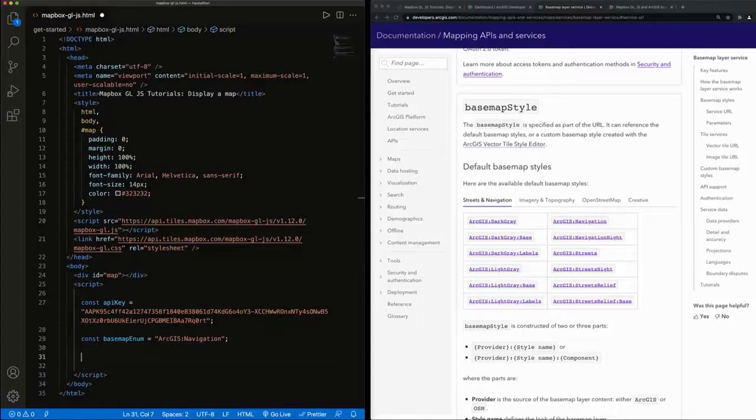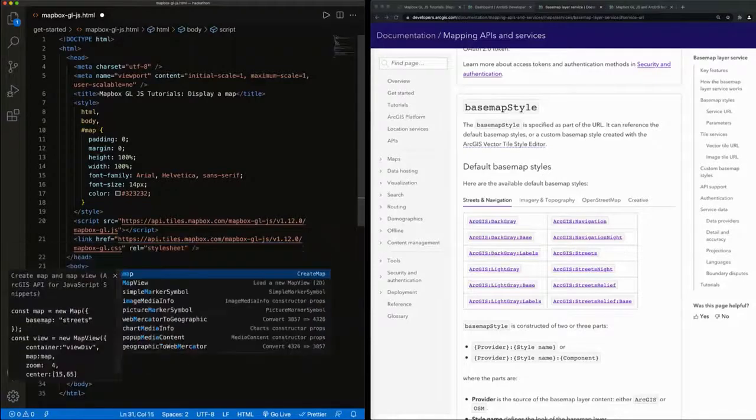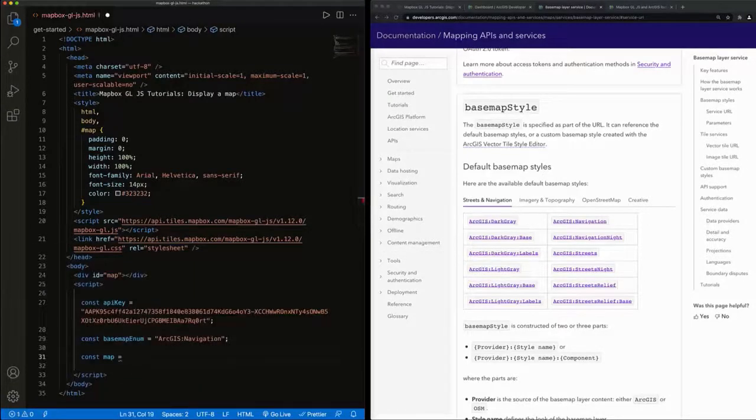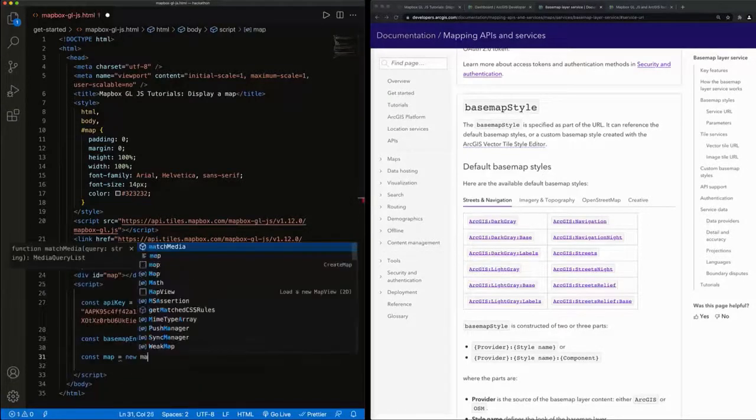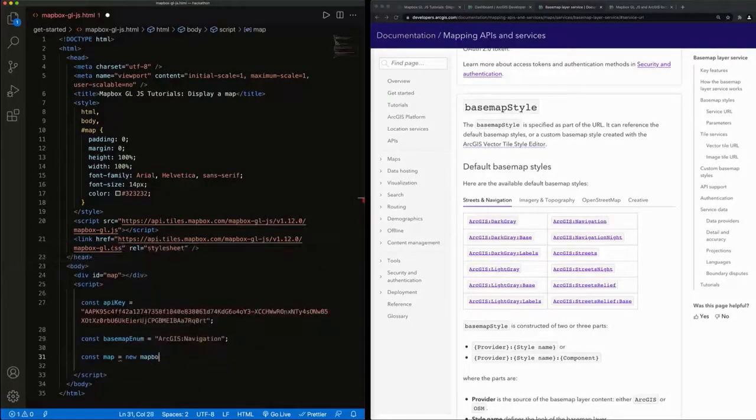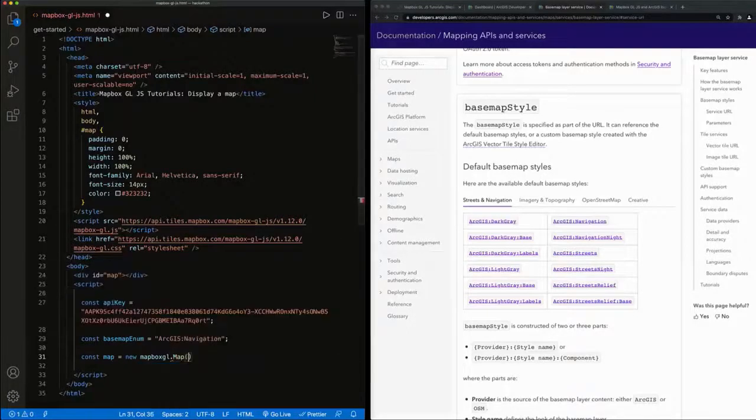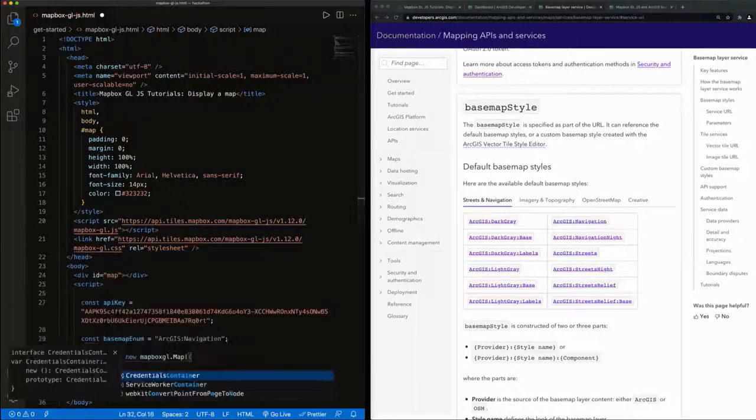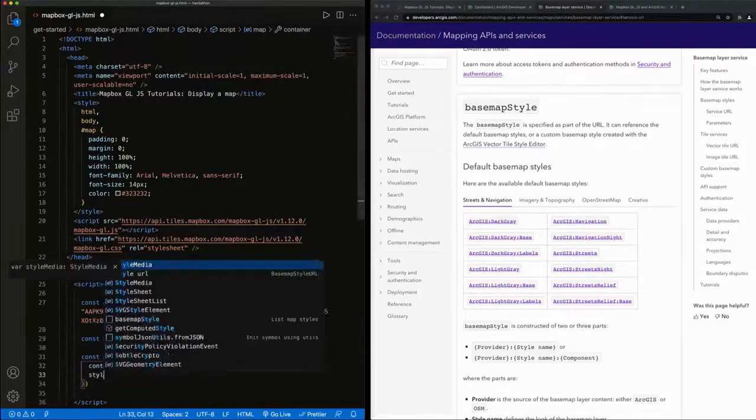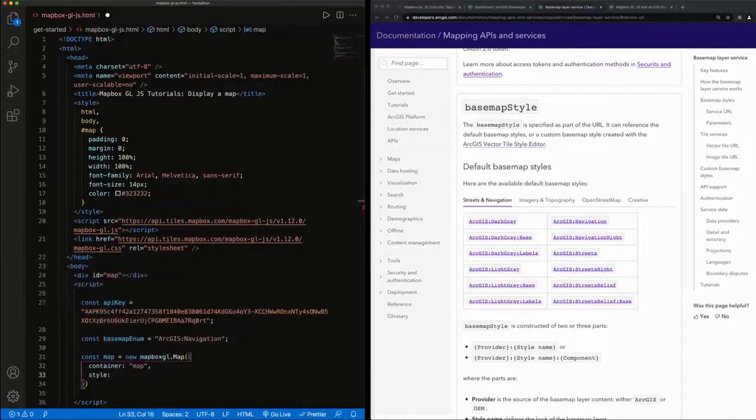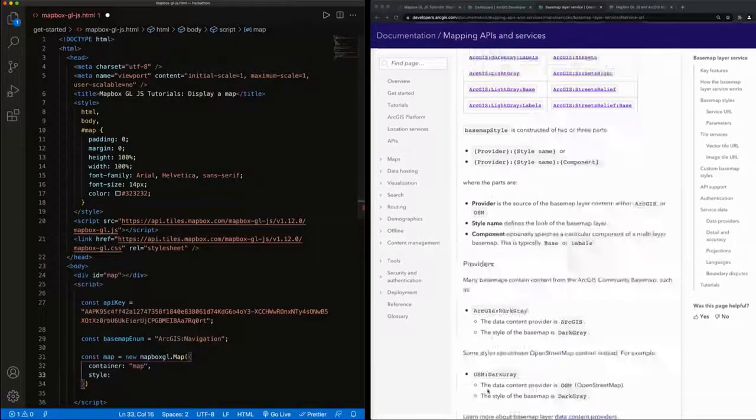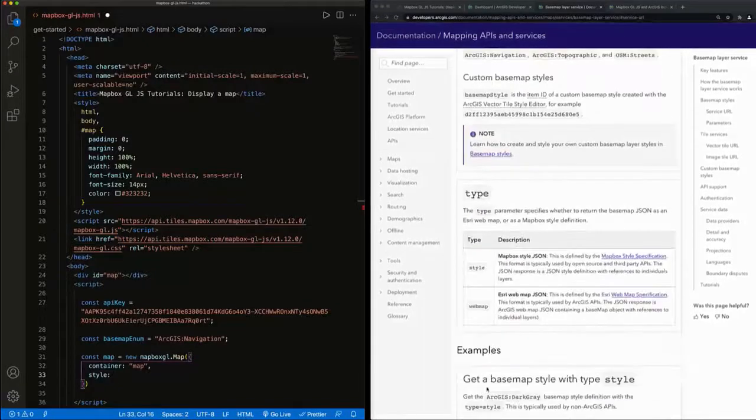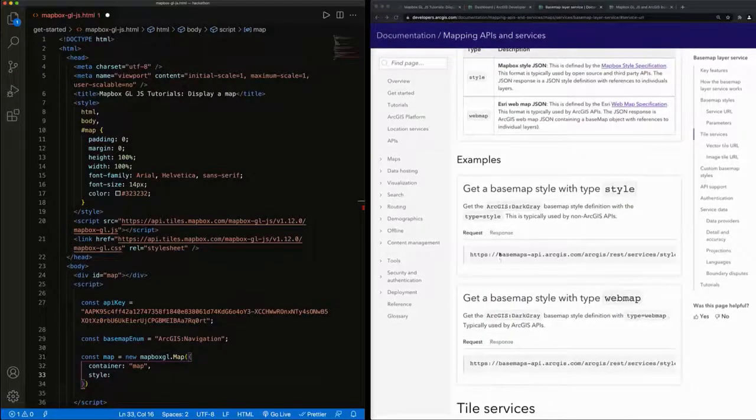Now that we've set our base map enumeration, we're ready to create our map. I'm going to have to pull in the service URL for the base map enumeration that we've set once I specify the container, style, and the service URL.